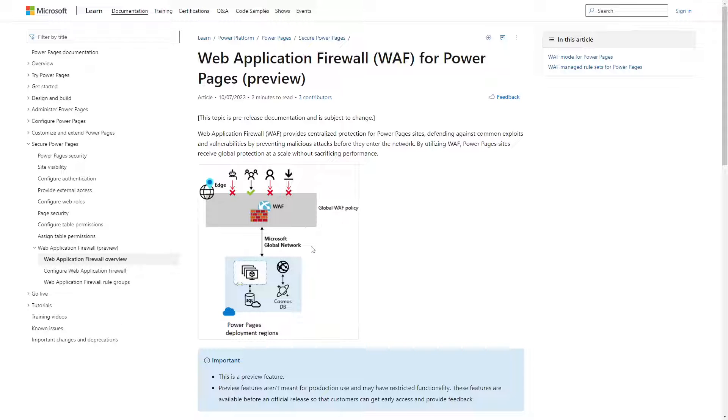While out-of-the-box a Power Pages site does benefit from the protection that comes from being hosted as an Azure web app, a Web Application Firewall takes this to the next level.